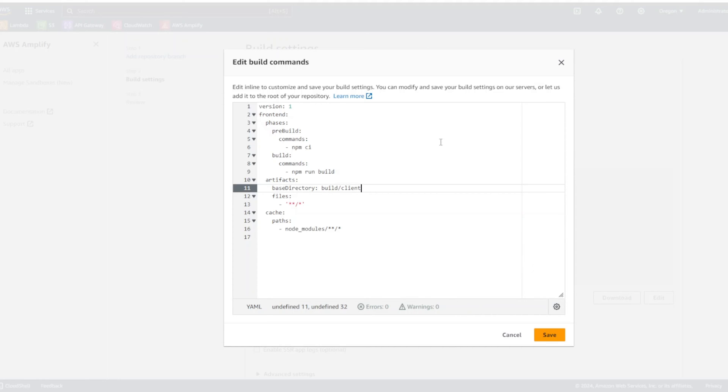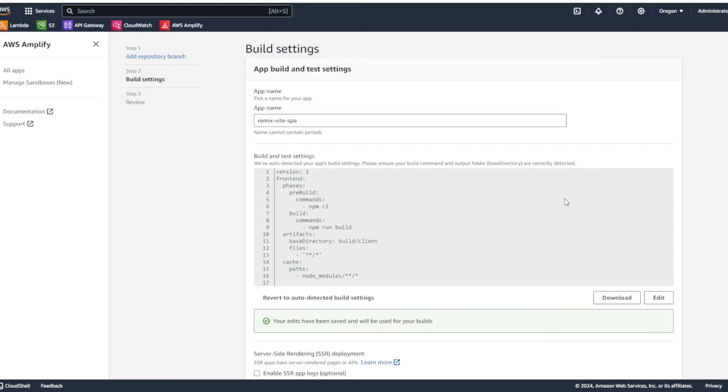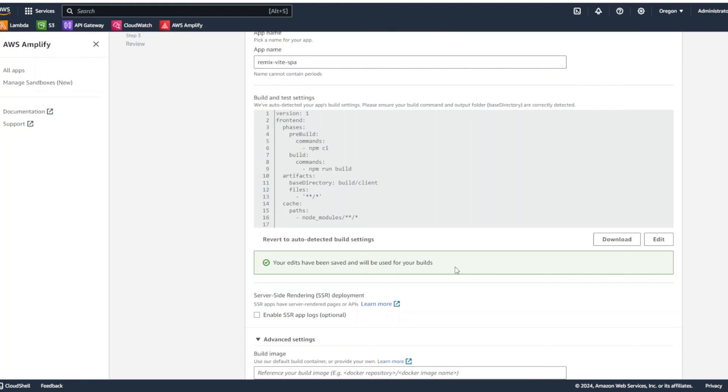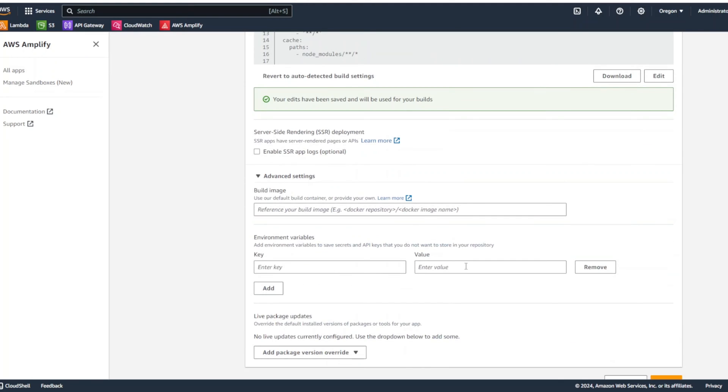However, if you're building SPA with other tools, your base directory maybe build or dist. And now, we're going to click on the advanced settings. And right here, we're going to put environment variables. So, we want to test that.